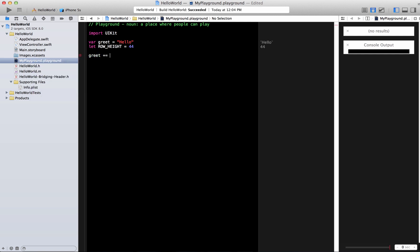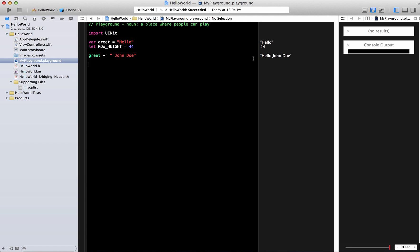Right so you can do that over here but in the Swift language this is much more easy because just like any modern programming language you can use a plus equal to operator and it will concatenate those things and display that. Cool right?